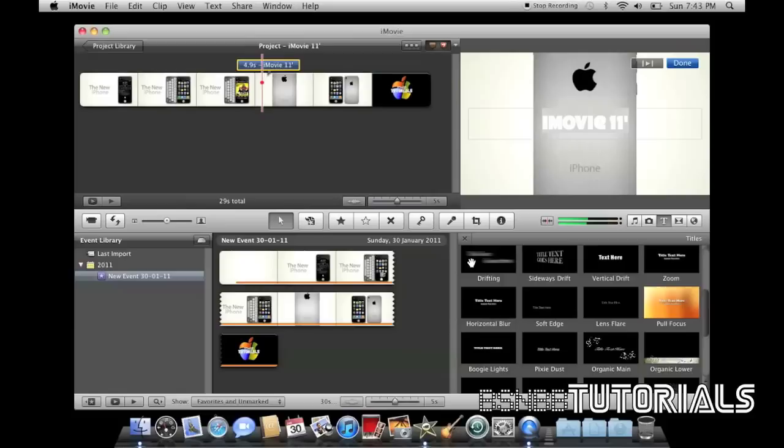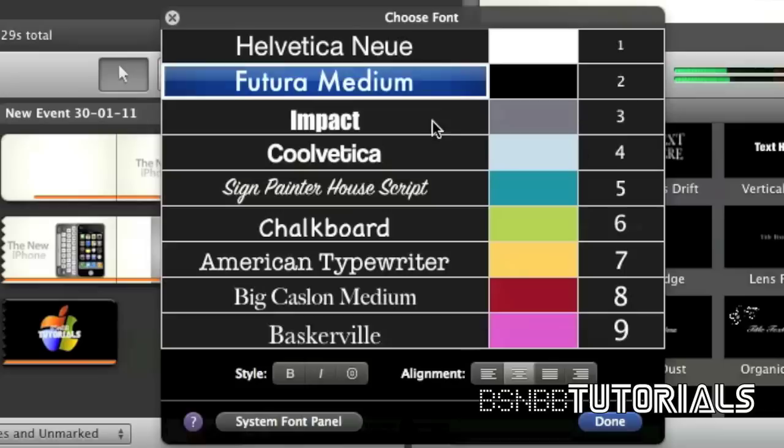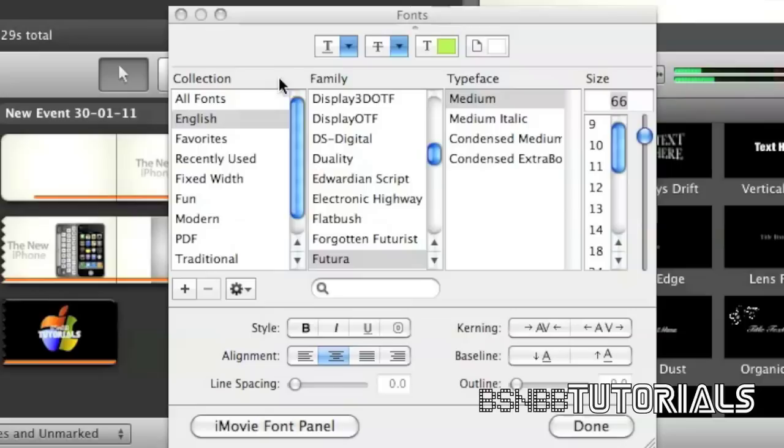To change the font, you can either click on Show Fonts. It'll usually come up with the iMovie font panel, but if you'd like to have more fonts than just these default fonts it's showing, you can click on System Font Panel. This will display all the fonts on your hard drive.